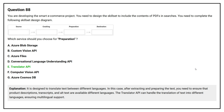The Translator API is designed to translate text between different languages. After extracting and preparing the text, you need to ensure that product descriptions and all text are available in different languages. The Translator API handles translation into multiple languages, ensuring multilingual support.